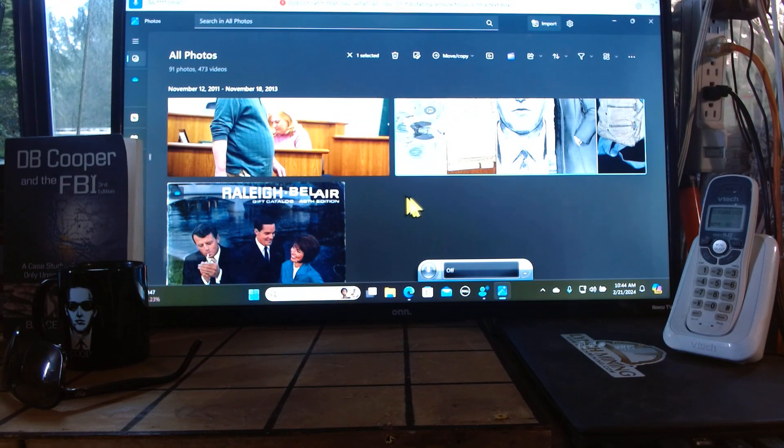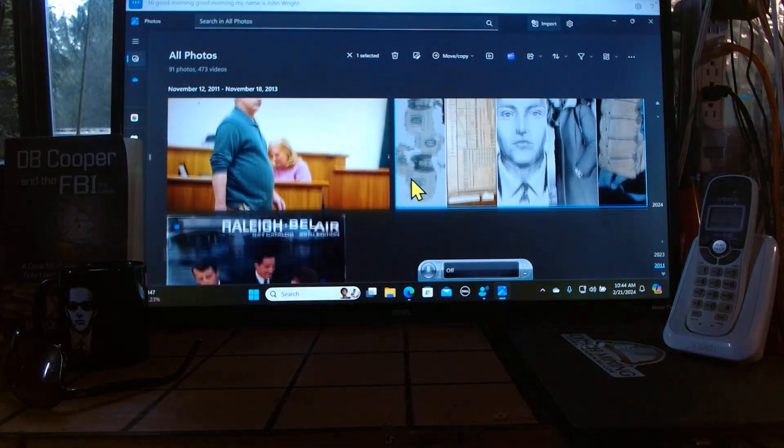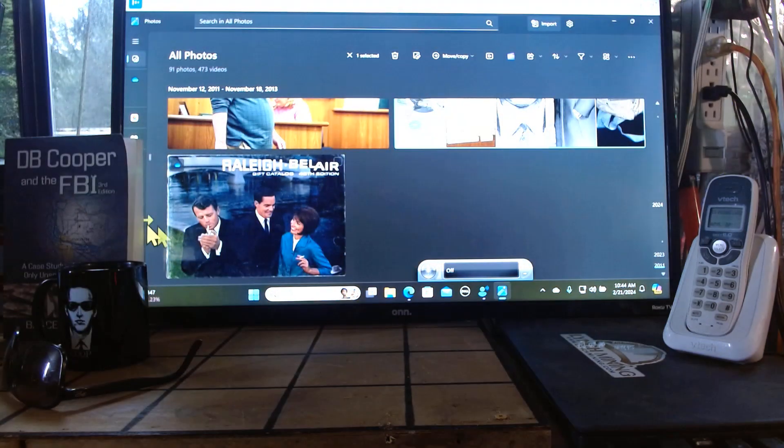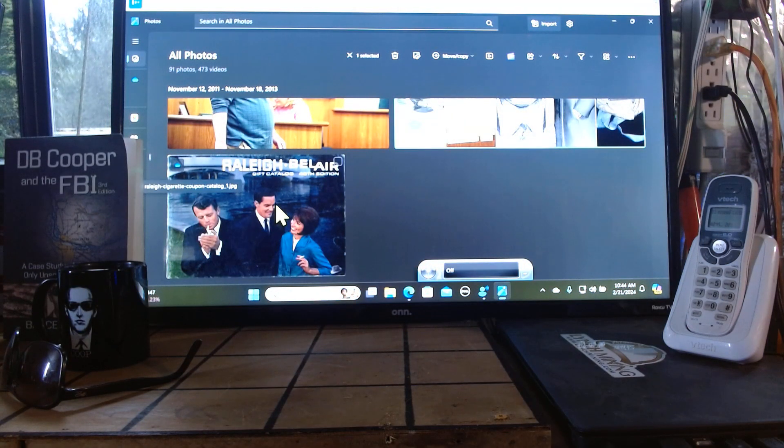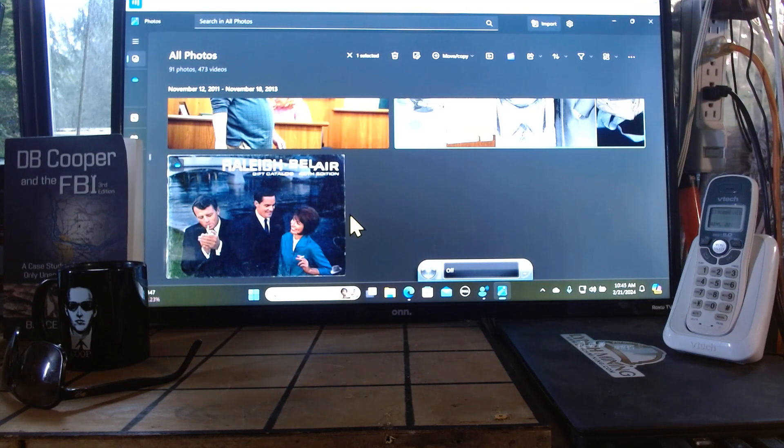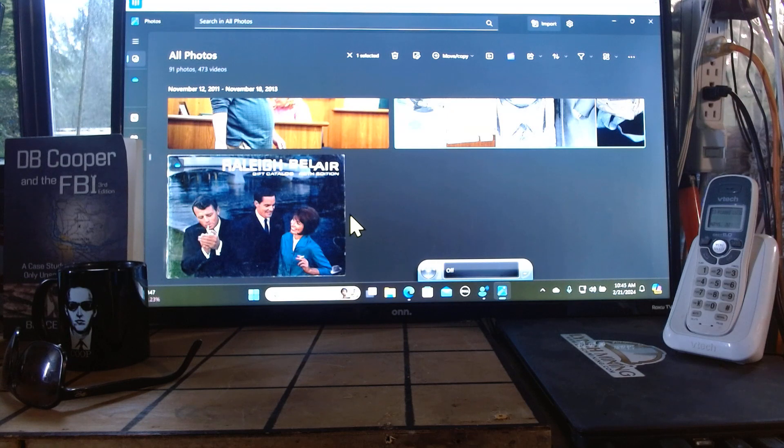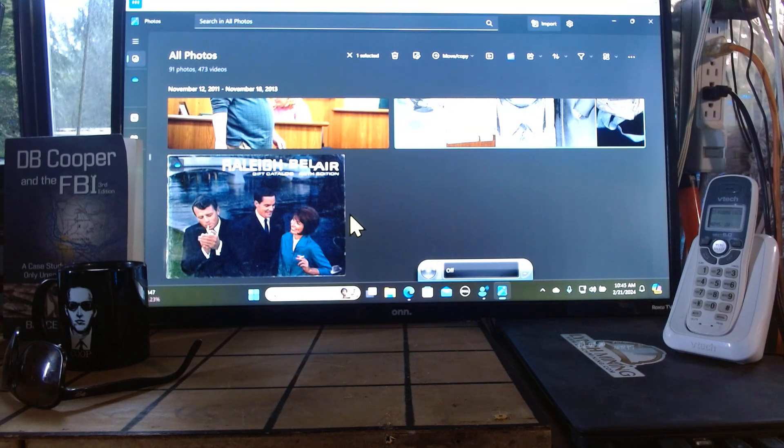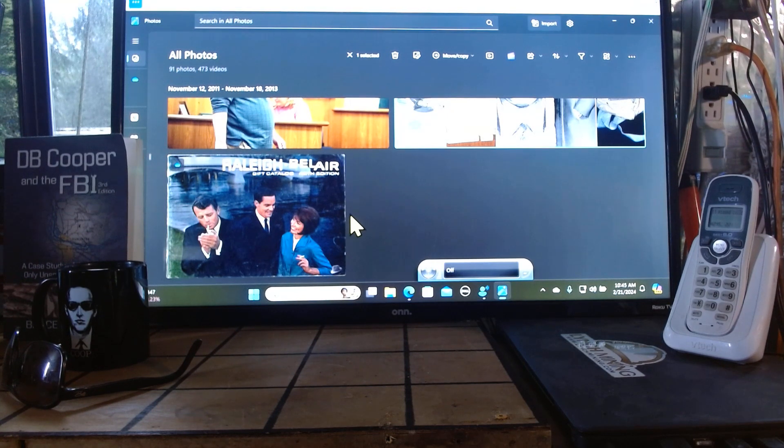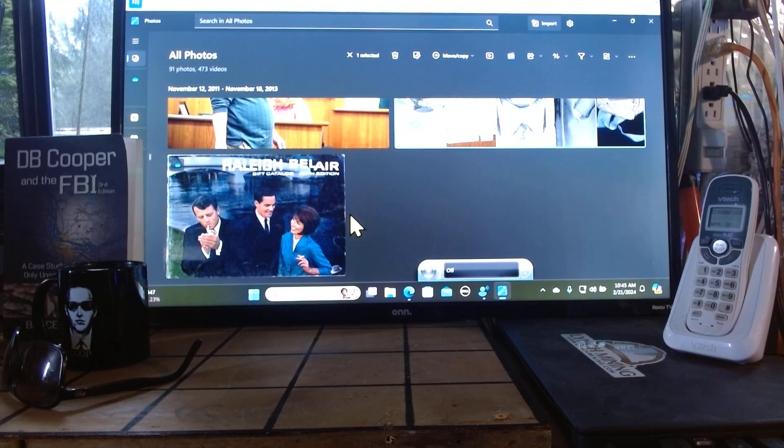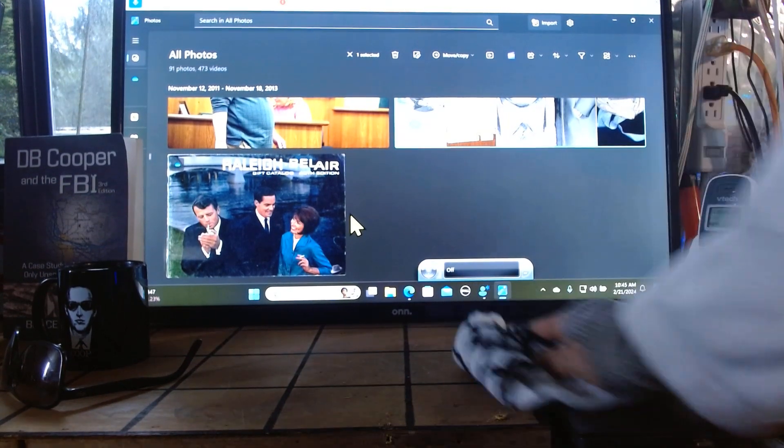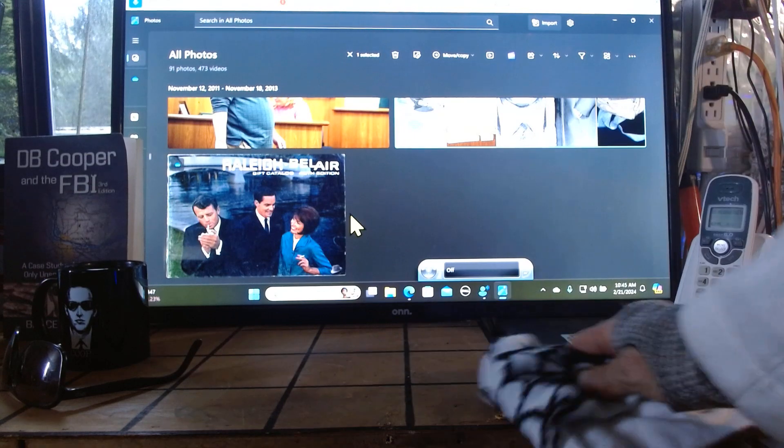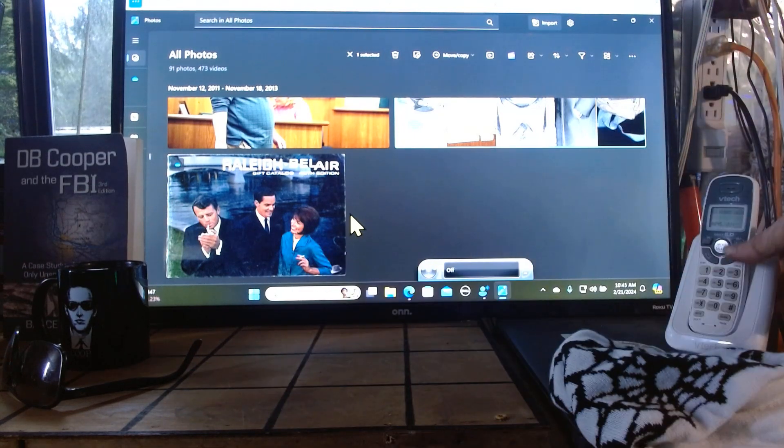Hi, good morning. My name's John Wright, and my dad was the legendary D.B. Cooper. There's the D.B. Cooper and the FBI book sitting right there in front of you. On the other side, you see my dusty computer right there, and I'll wipe it off because it's dusty and I work all the time around my place here.